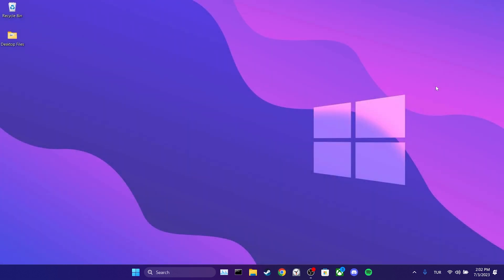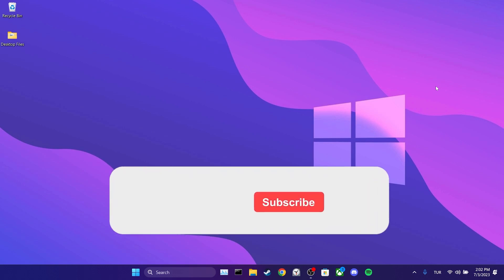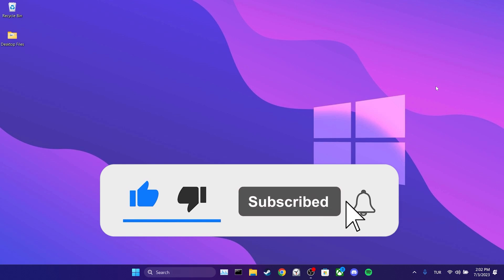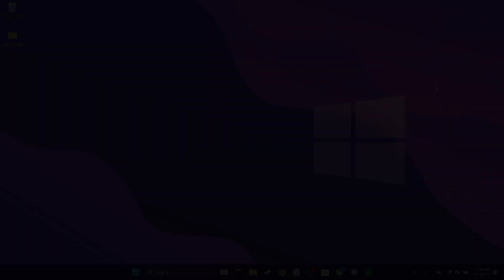We have come to the end of the video. I hope one of these solutions fixed your problem. If the video helped you, don't forget to like the video. You can also subscribe to Marginal to support me. Take care and see you in the next video.